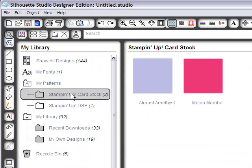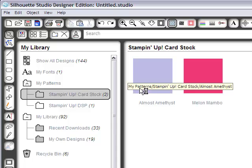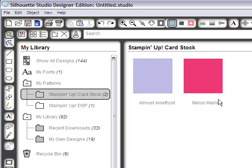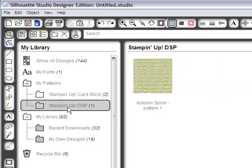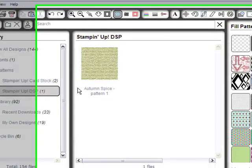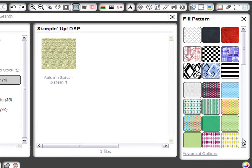Now when you look, you'll see that you have the Almost Amethyst and the Melon Mambo already loaded. And then under the DSP, I have the Autumn Spice Pattern 1.